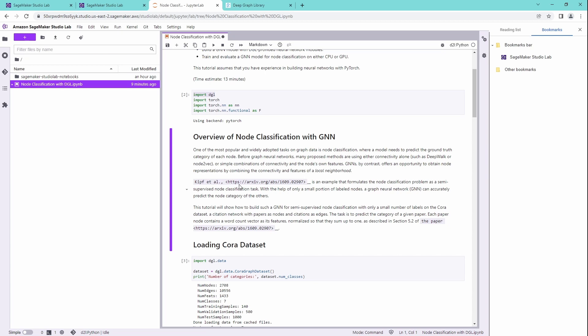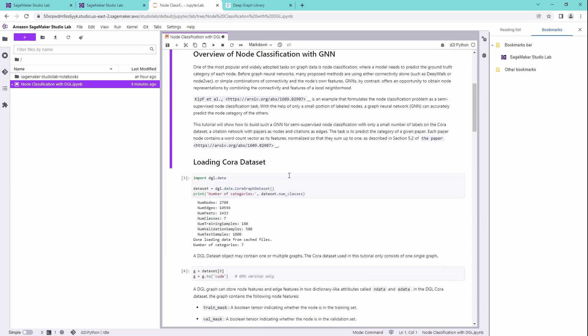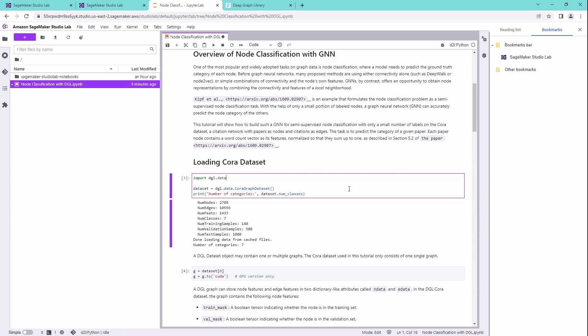Remember Kipf? Thomas Kipf. I showed you the graph convolutional networks. We also looked at the arXiv publication, the pre-print. So what we do now, we import our Cora dataset.